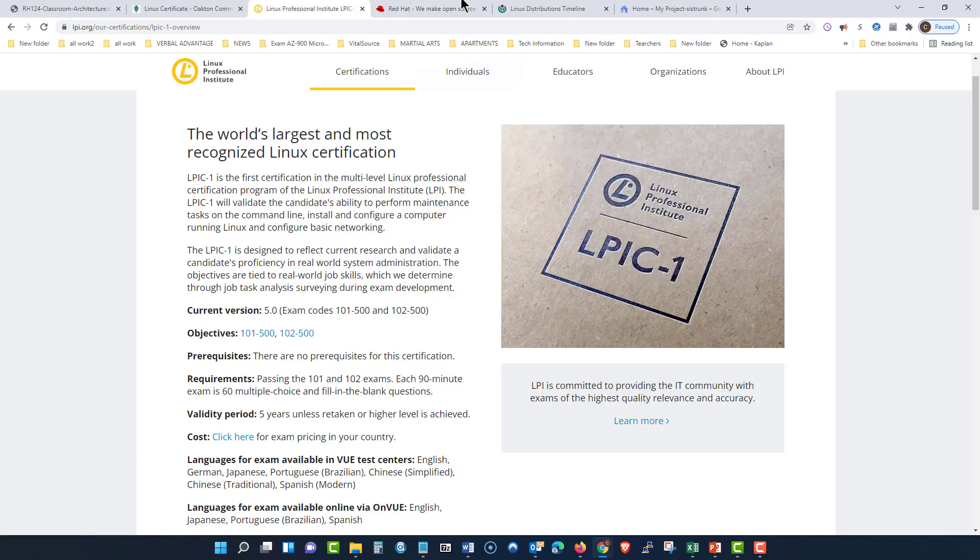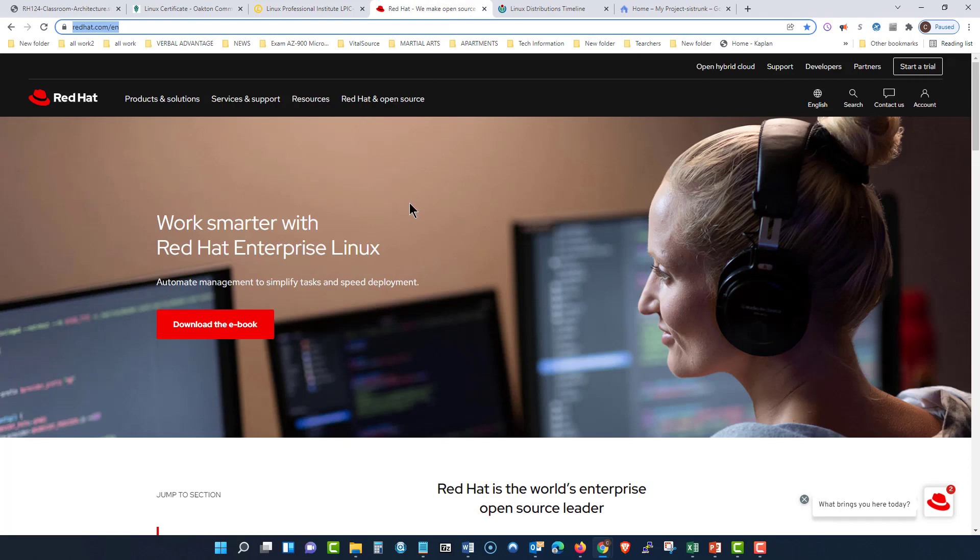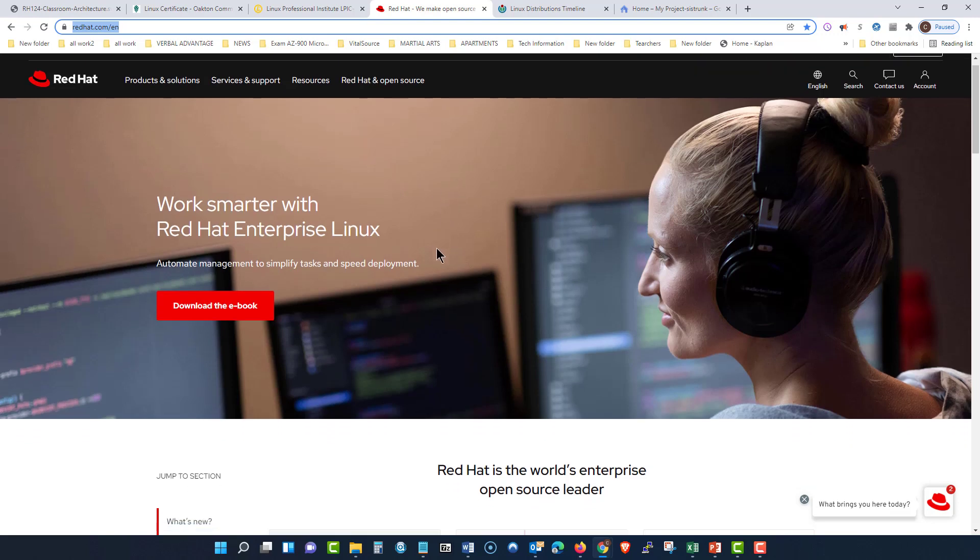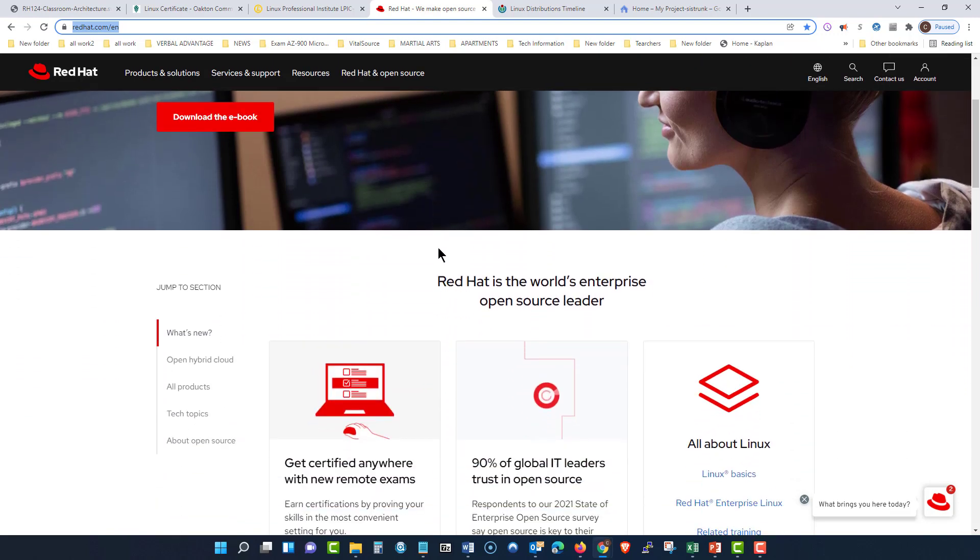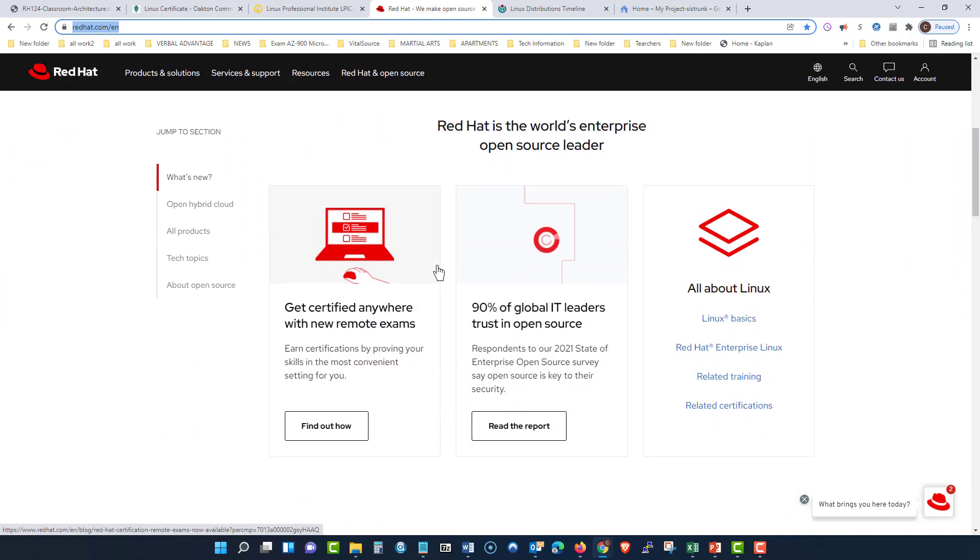The same with the Red Hat certification. You can come in here, get the Red Hat certification, and get the credentials that the employer is looking for.